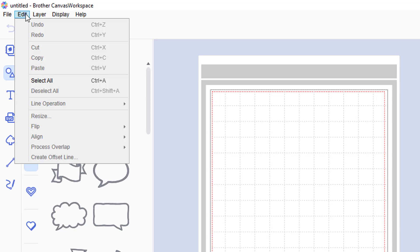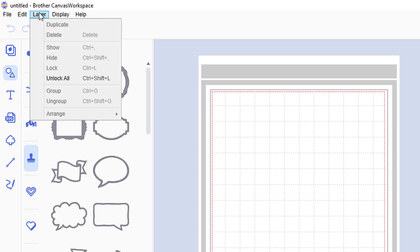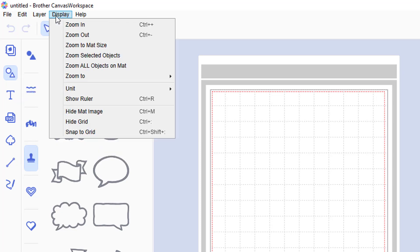On the edit menu, I haven't seen any changes, nor on the layer menu, and nor on the display menu.